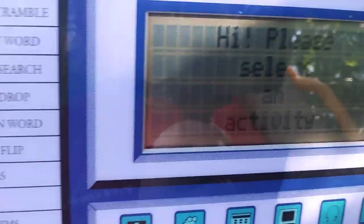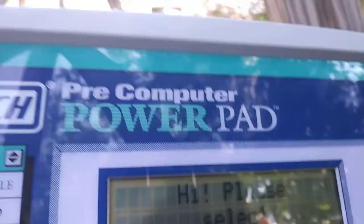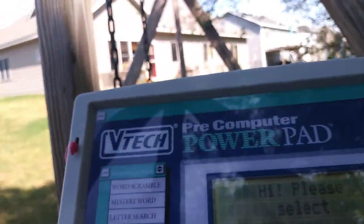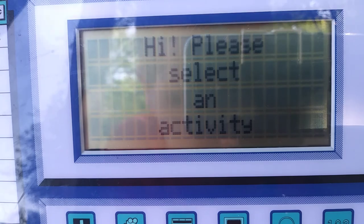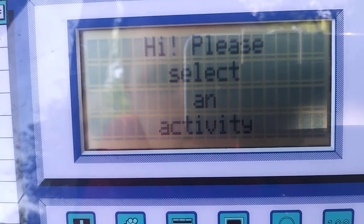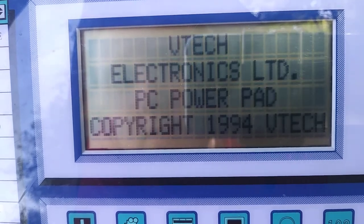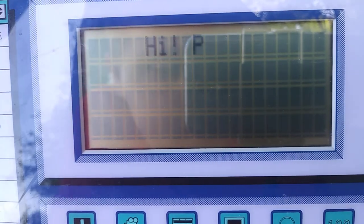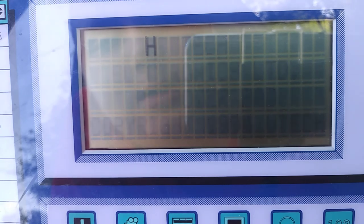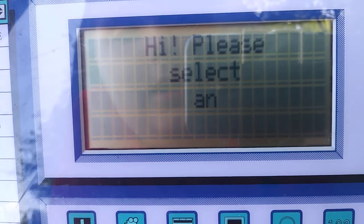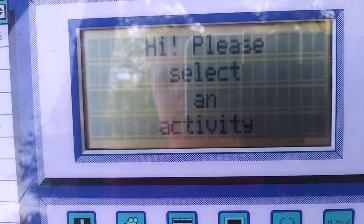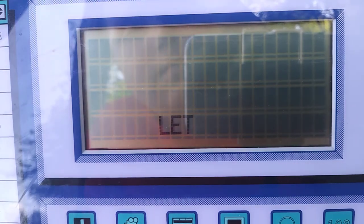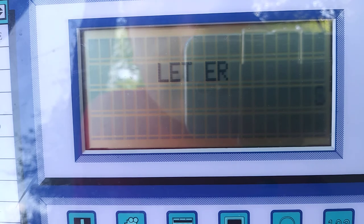Okay, actually let's — so it doesn't have the talking voice. Sorry, you can't see very well. I'll try to — I hope you can see. Oh, I can't really see the screen too well, or my phone screen. VTAC Electronics Limited. PC Power Pad, copyright 1994 VTAC. Please select an activity.